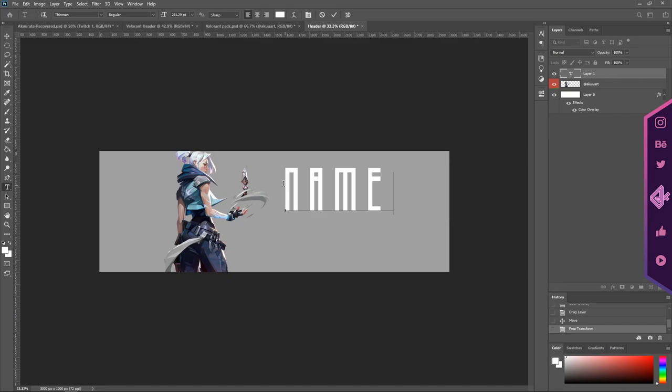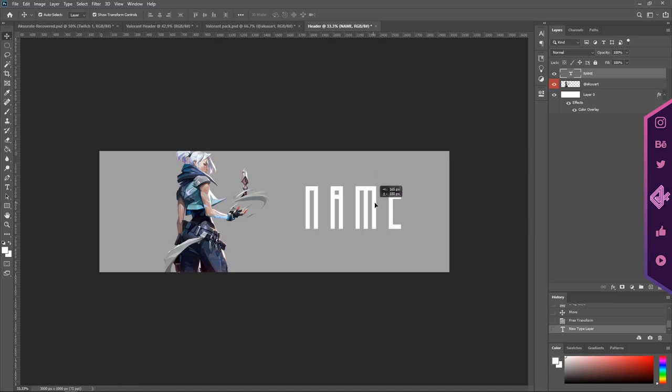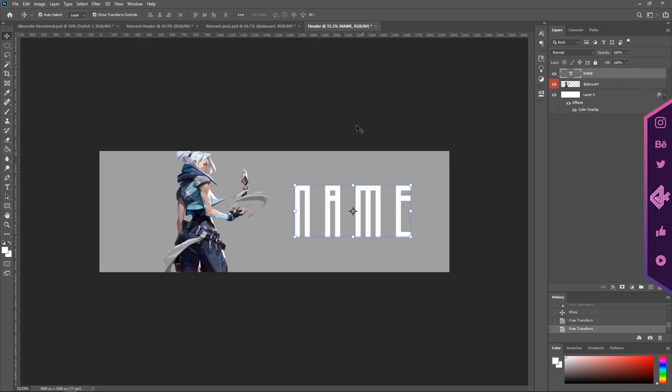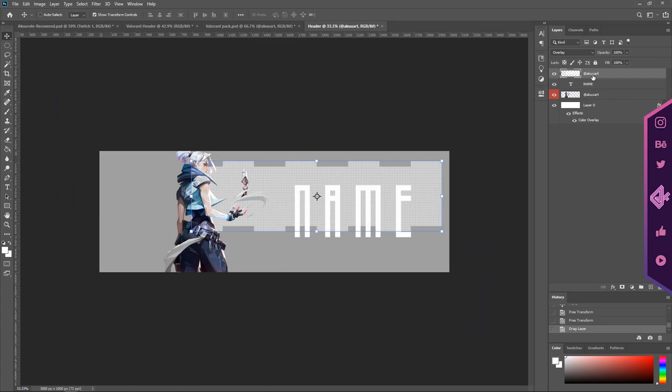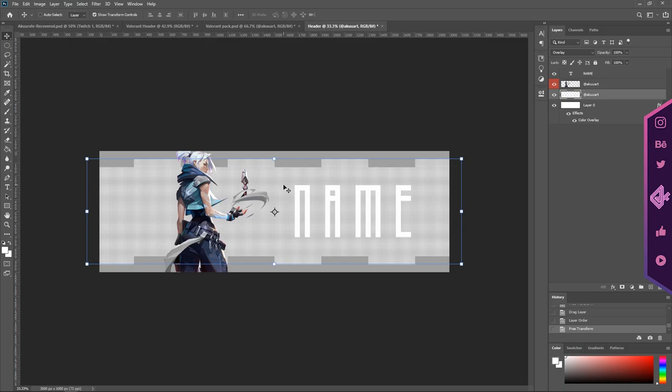Just type your name out, whatever it is. I'm just going to write 'name' here and just drag it or make it a bit bigger. You can see it's being stretched out. Let's place it in the middle and then go into our Valorant header assets pack. Go into the stuff you will need, grab the third one, and you can turn off auto select so it actually selects. I managed to do it without auto select surprisingly.